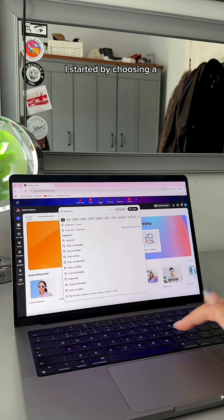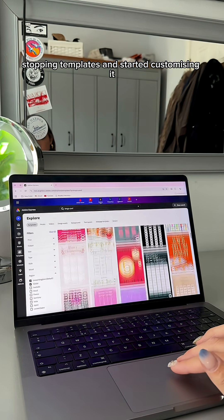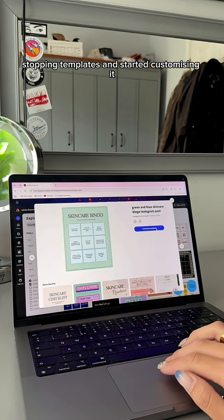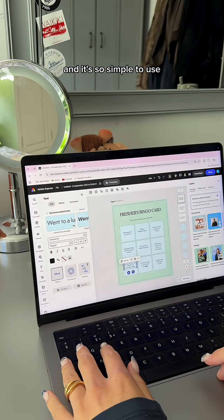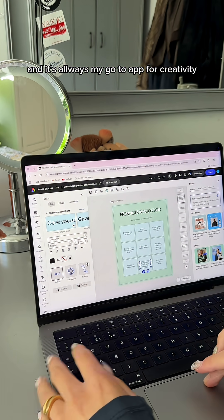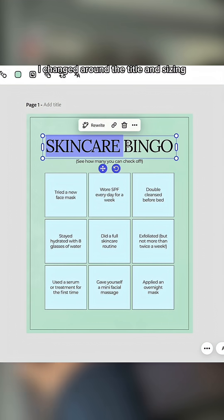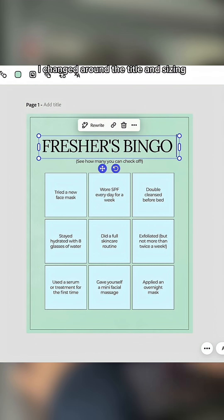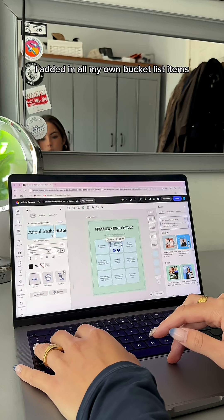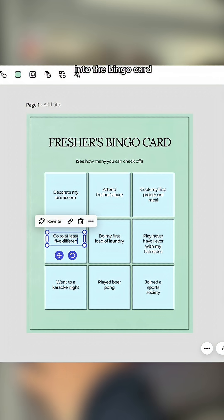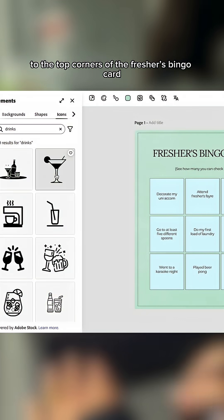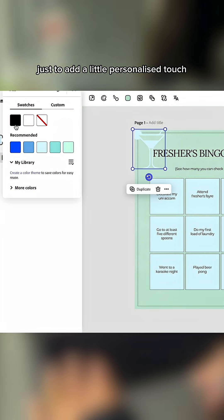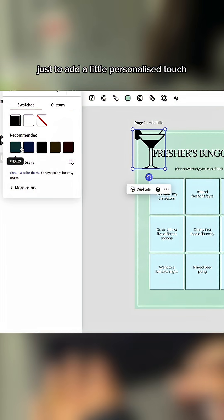I started by choosing a template from thousands of their scroll-stopping templates and started customising it. By the way, Adobe Express is free and is so simple to use and it's always my go-to app for creativity. I changed around the title and sizing, I added in all my own bucket list items into the bingo card, and then I also added these really cute glass icons to the top corners of the freshers bingo card, just to add a little personalised touch.